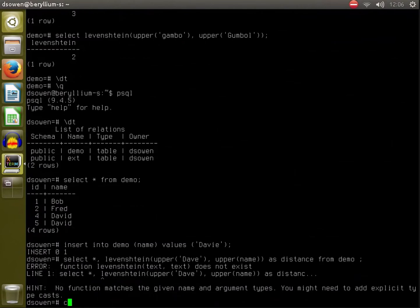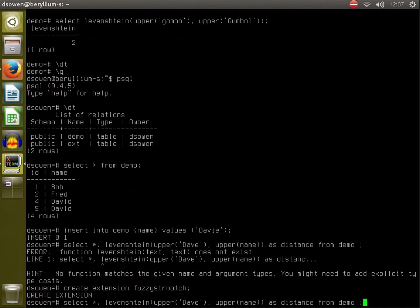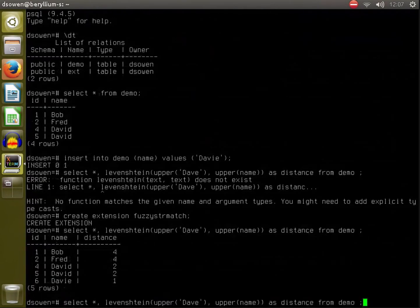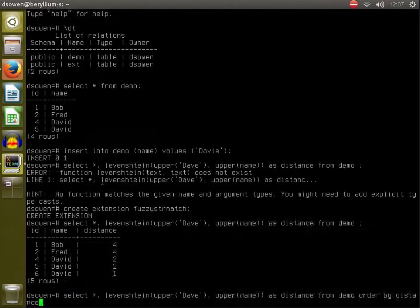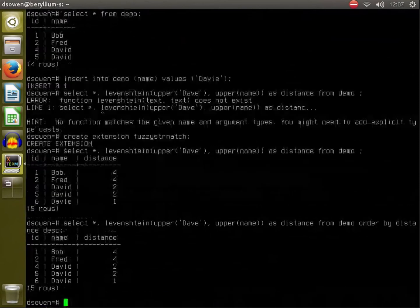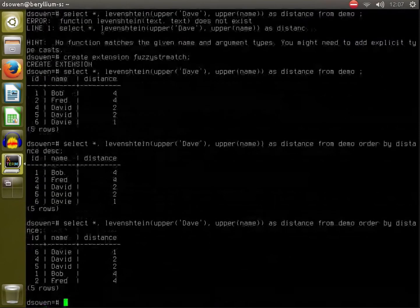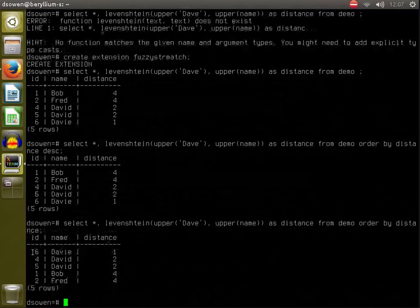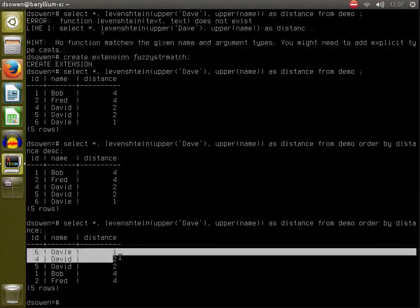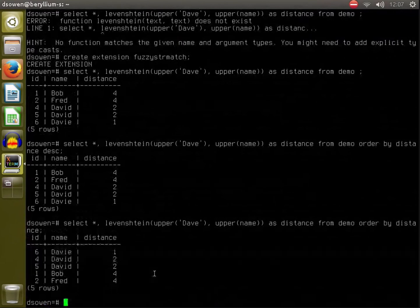I need the CREATE EXTENSION here in a different database. Now we've got that, and then we can ORDER BY distance descending, for example, or ascending, and now we can see which rows are closest to what we are looking for.